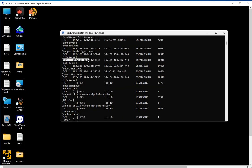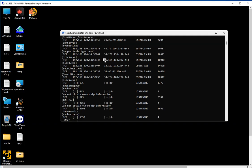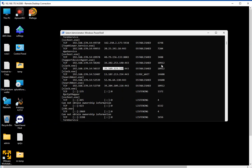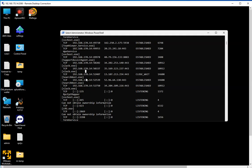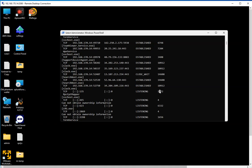As you can see, this is the protocol, the source IP address, destination IP address, and we're going to have the process ID and the process associated to it, which in this case is Slack, which is super useful. This is something I use quite often when doing malware analysis. You want to see what process the malware is running on.